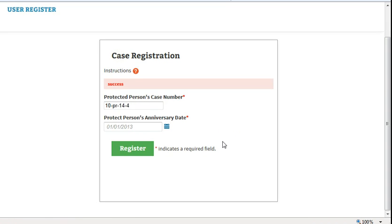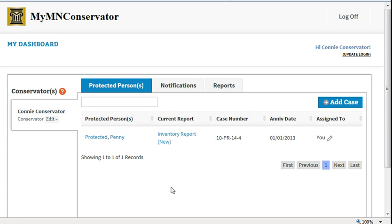You should see a message that says Success. If you do not get the Success message, make sure that you have the correct case number including all zeros and all dashes. Also check to make sure you are using the correct date formatted with slashes. Once you have rechecked your information, again click Register. If you do not get a success message, contact the conservator helpline.